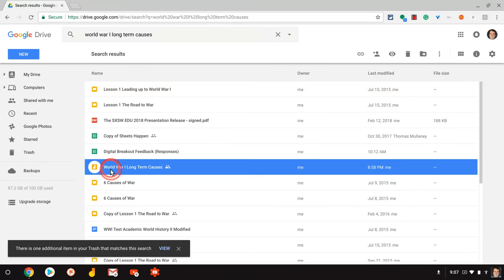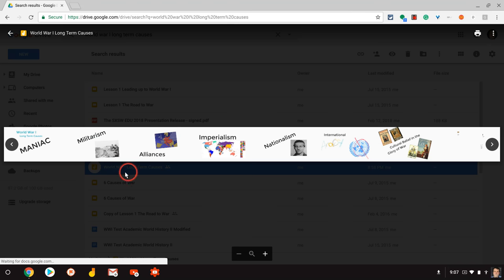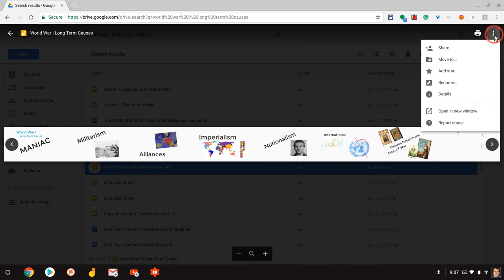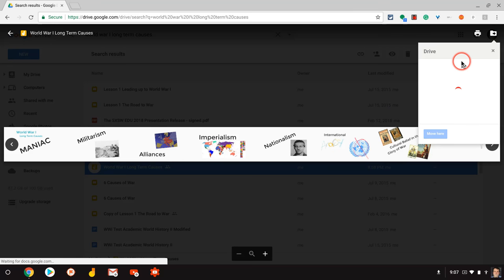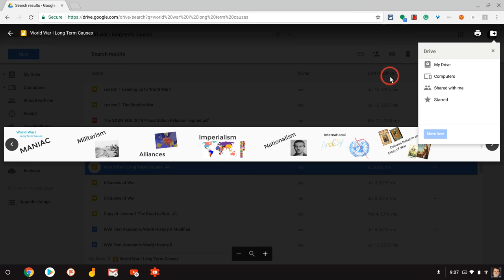So if I click that, I can get a quick preview, but if I click the three dots, I can move it to the folder I wanted to live in. So I can move it over to my World War One files.